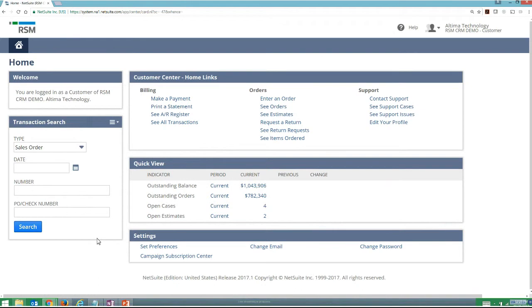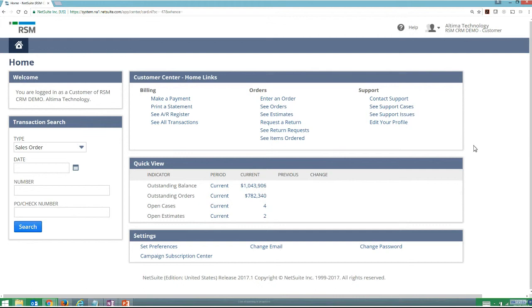As you saw when I first went through some of our objectives, NetSuite does have the customer portal available to you. Now as a quick clarification, what I'm showing to you right now is the basic customer center and this is available to add on to any customer that I have active within NetSuite just by going on to the customer record and giving them access to the customer center.